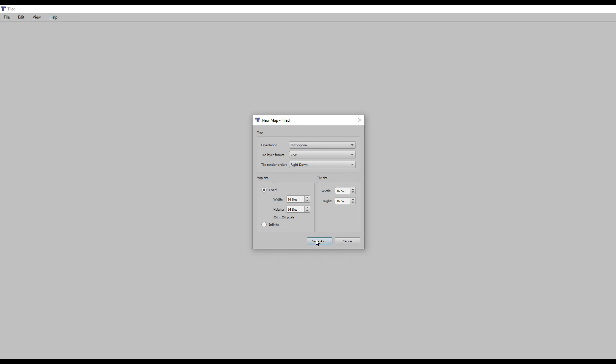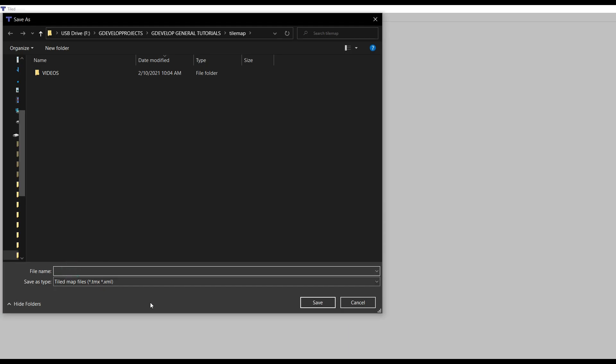Once completed, click the save as button and choose the location on your disk where you want to save the map. At this stage, it doesn't have to be in JSON format, so we can use Tiled's native format TMX.